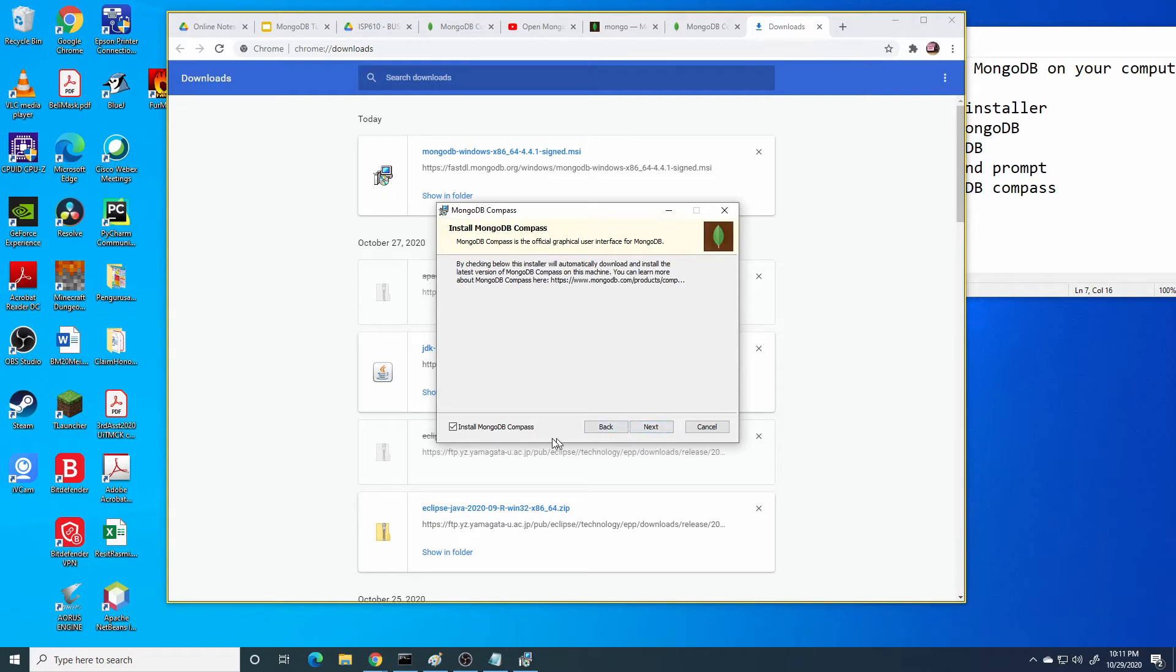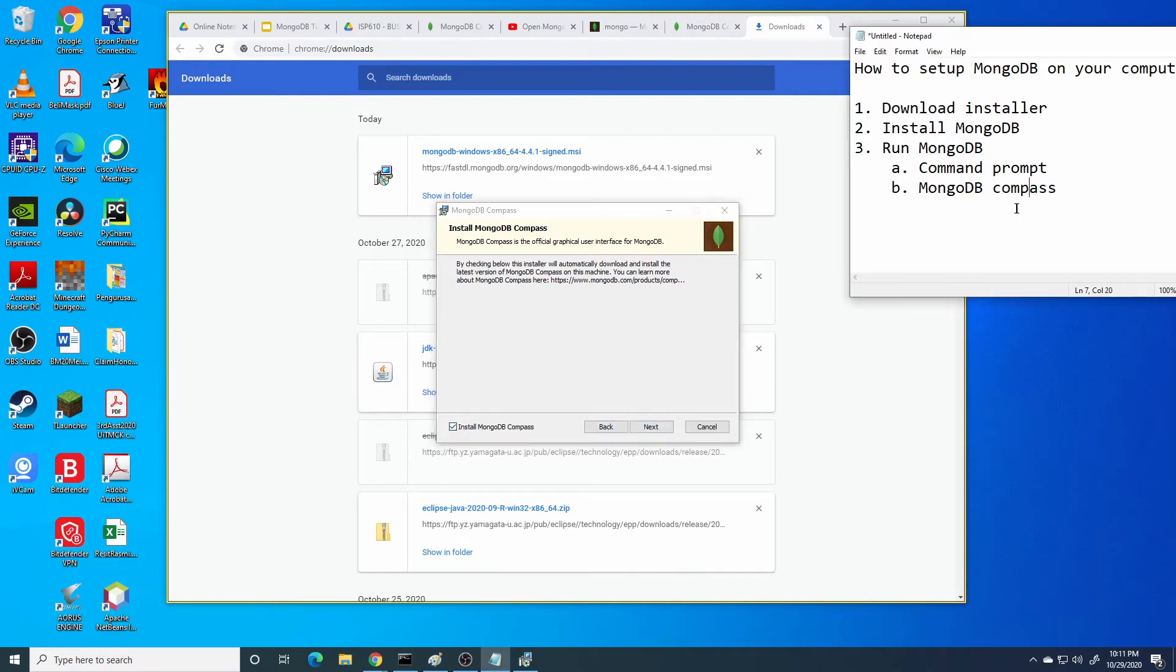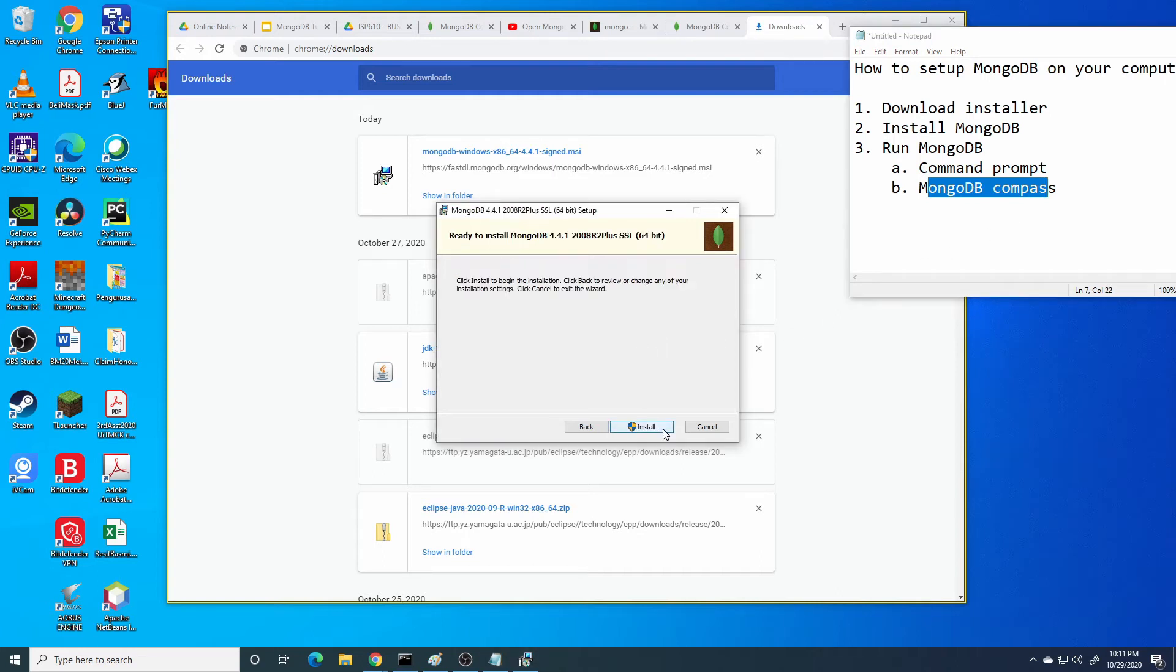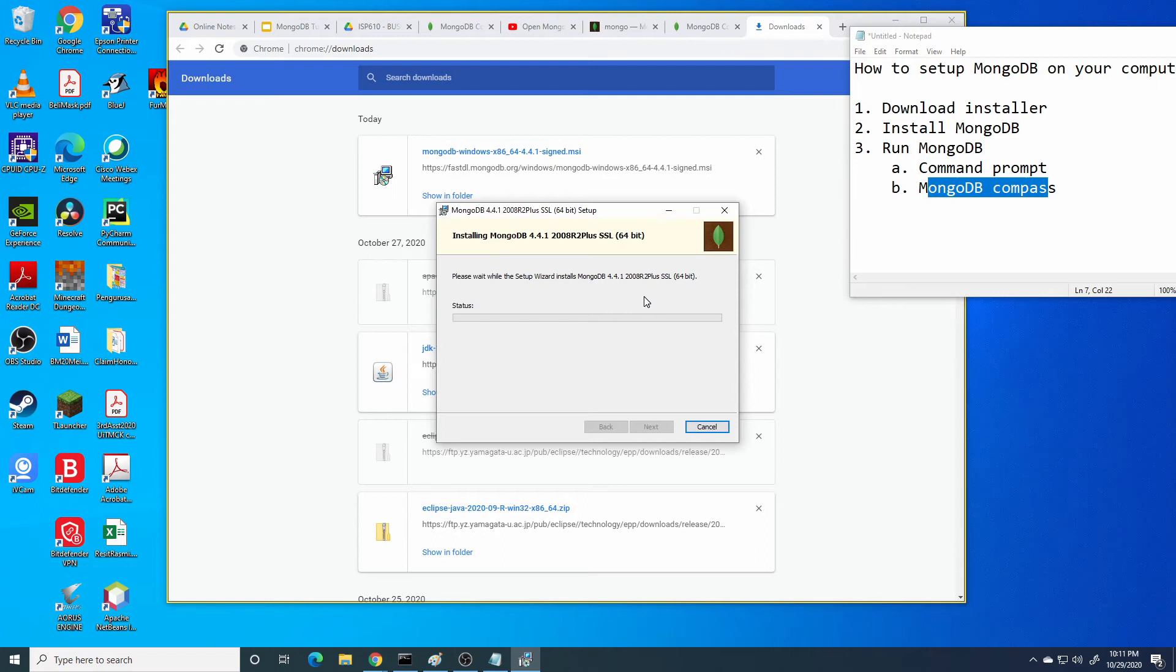Check install MongoDB Compass because we also want to use the MongoDB Compass. Press next, then install. That's it, very easy.